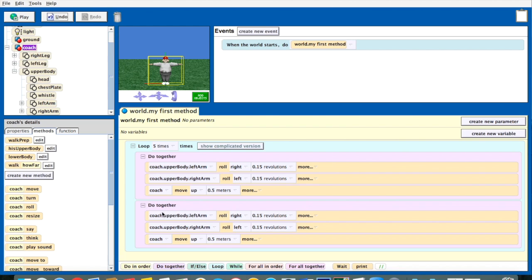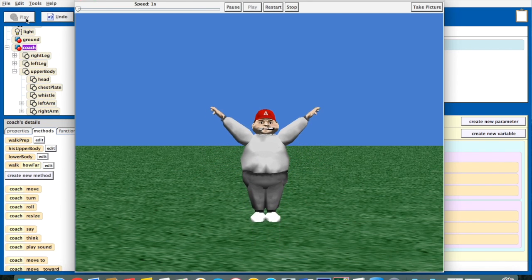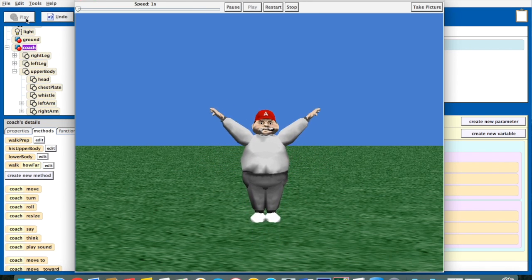I'm going to drop it right there, and that's exactly what we want. Notice how these do togethers are at the same indentation level — this do together will execute first, and then this do together will execute second. Now we're missing one last thing: I copied it, but you just have to reverse all of the directions. When you reverse all of the directions, it'll undo what you just did in the first do together. So we hit play, and we have part of a jumping jack using loops and do togethers.